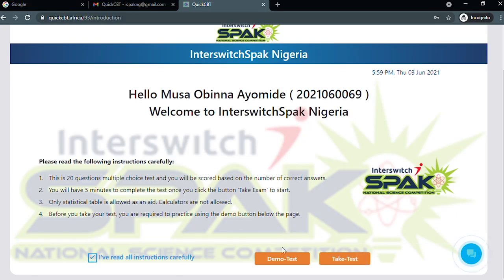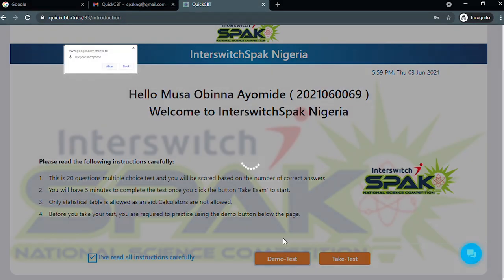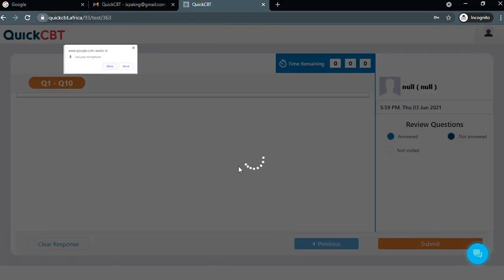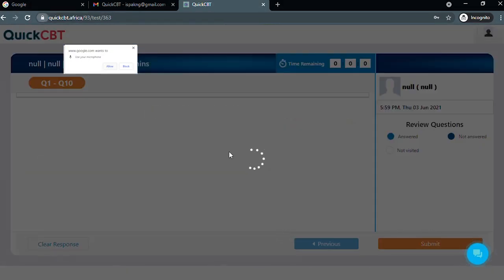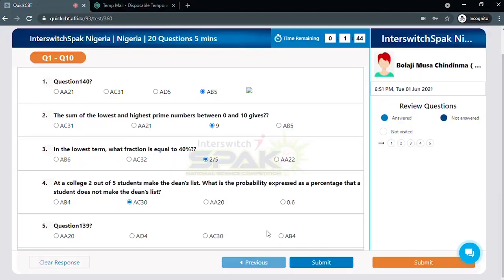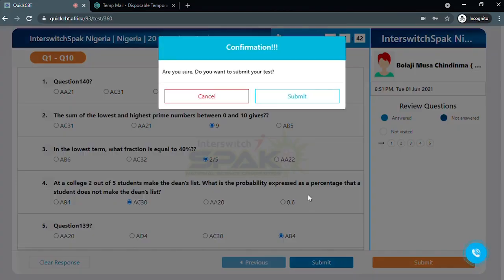Select demo test to get familiar with the site. You will get a prompt to allow access to your camera and microphone — you should allow. Click on submit to submit the demo test.